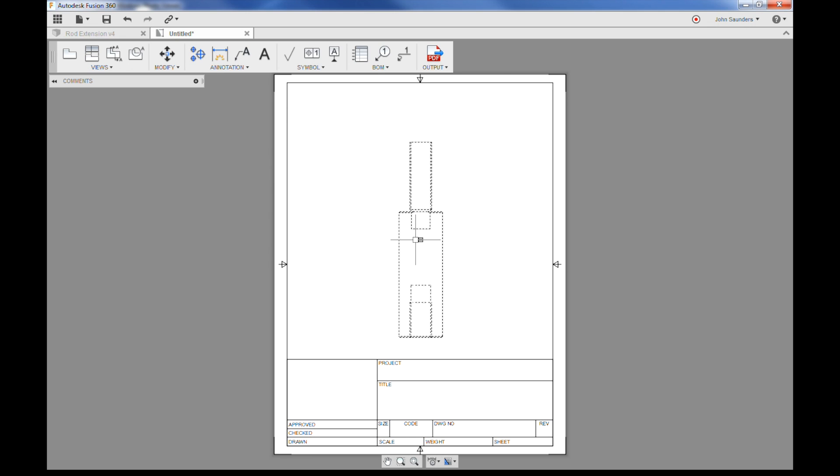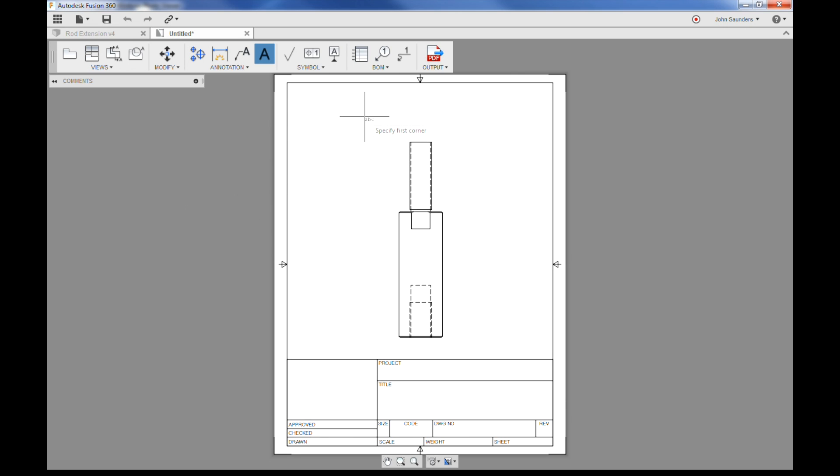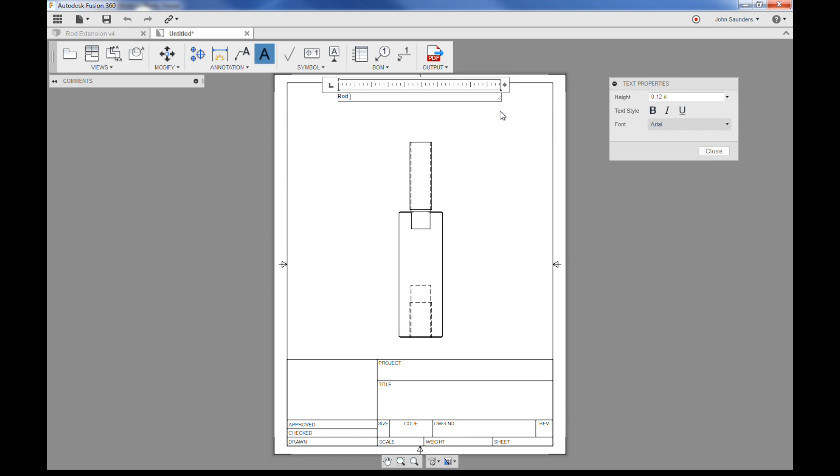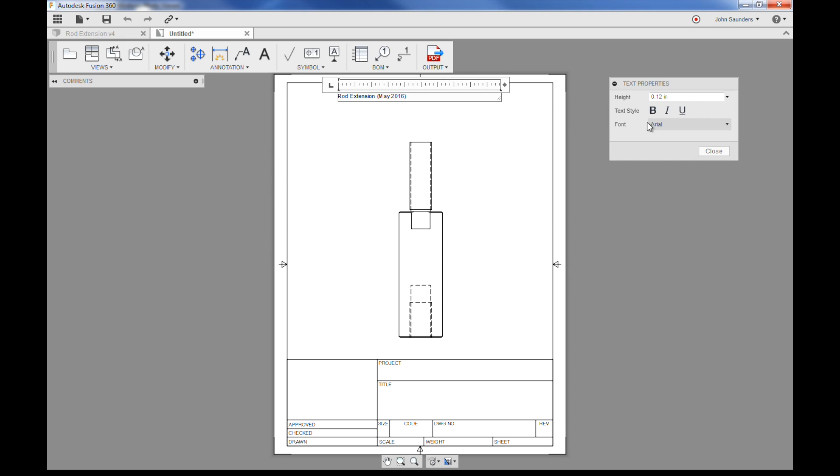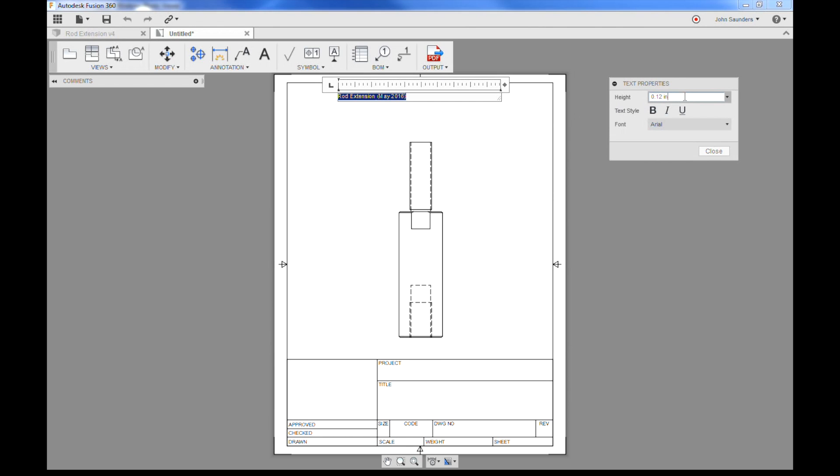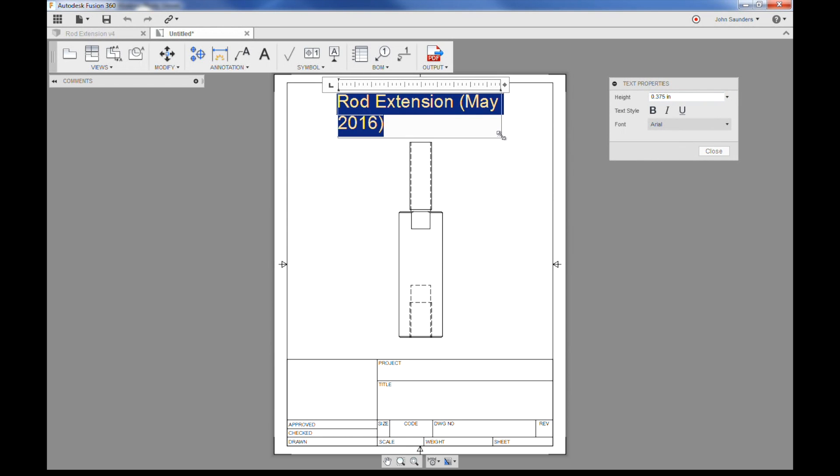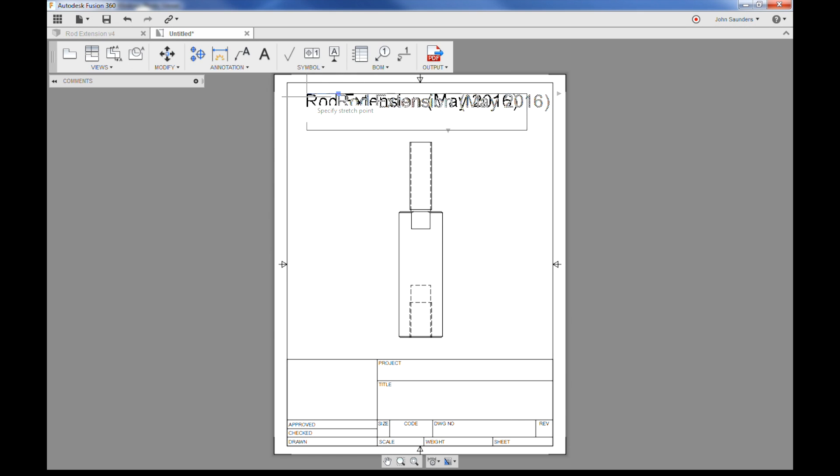So some basics. We can add annotation text, and we'll drag a box up here, and we'll type rod extension May 2016, and place that in. You know what, I want that to be bigger font. To move stuff, it's kind of weird. You got to kind of click it, and then usually you'll see a, there we go, here's the little gray box you got to drag it around with.